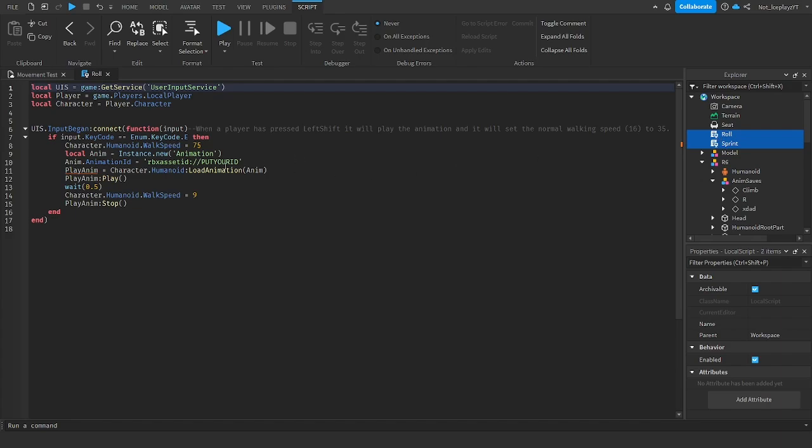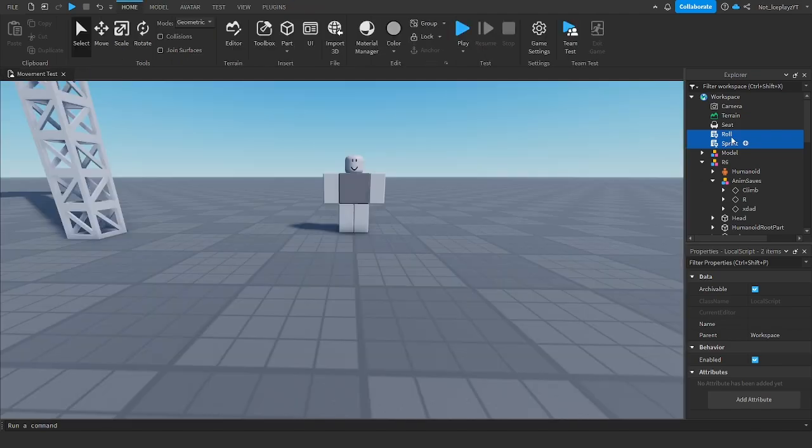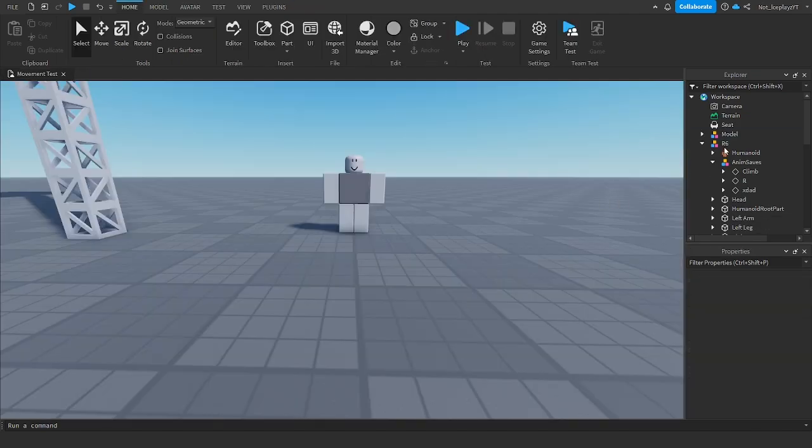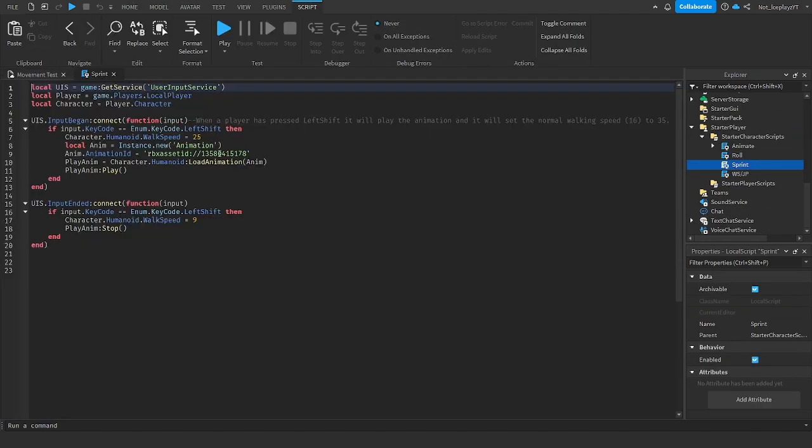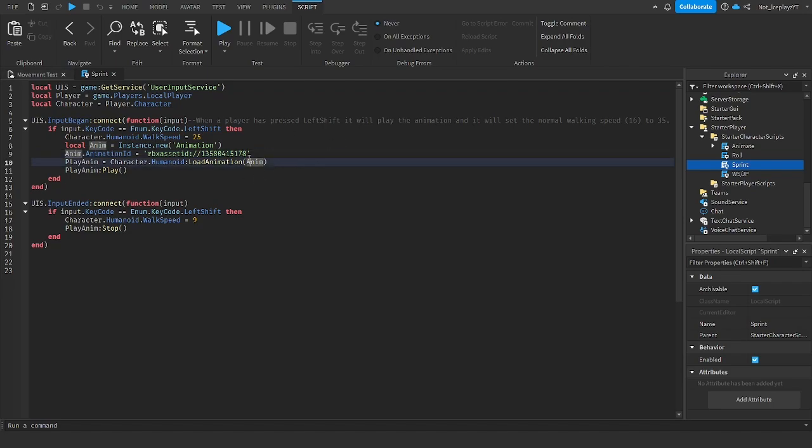As you can see, there's a little put your ID thing. For this put your ID thing, it's pretty simple. You just want to insert your ID, as I did, right here.